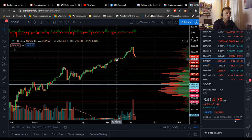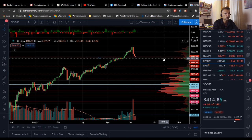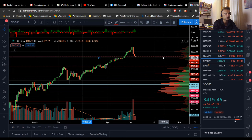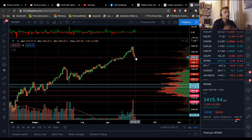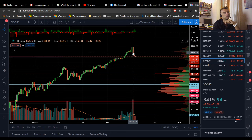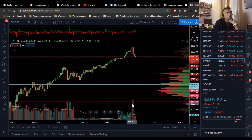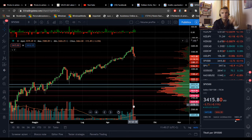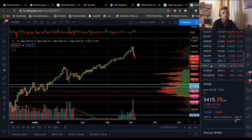Guardate l'S&P 500: si è poggiato su questo livello intorno all'area di 3400 punti di supporto. Il cluster volumetrico è proprio intorno ai 3400 punti, e c'è stata una bella reazione alle vendite che erano subentrate prepotentemente anche nella giornata di venerdì; poi dopo i dati abbiamo avuto un recupero. Lo spike volumetrico qui potrebbe indurre a pensare che la correzione si sia terminata e che ci si stia preparando per ripartire al rialzo.